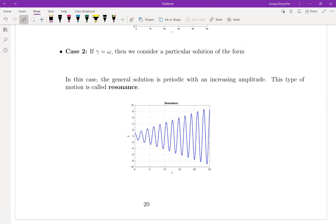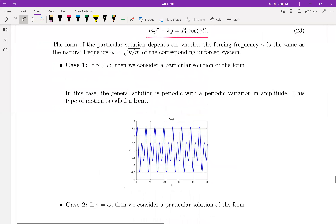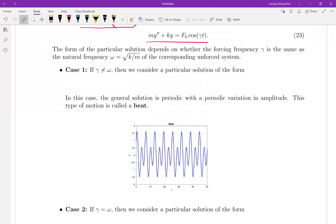But what about the other case? If your spring is stretched out but you apply the external force in the opposite direction, then your oscillation is getting smaller — that is case number one. The natural vibration and your external force are against each other.